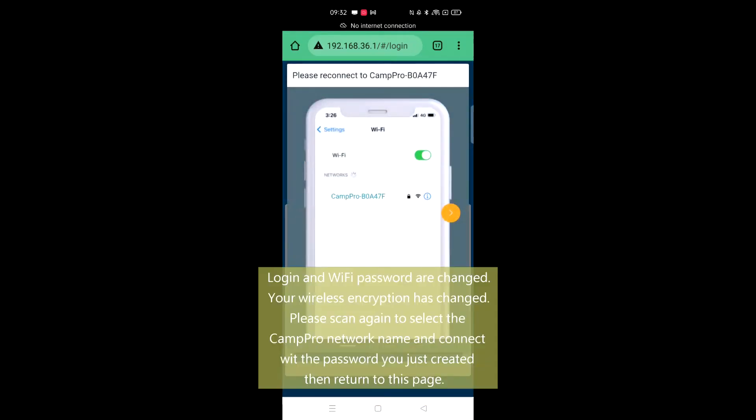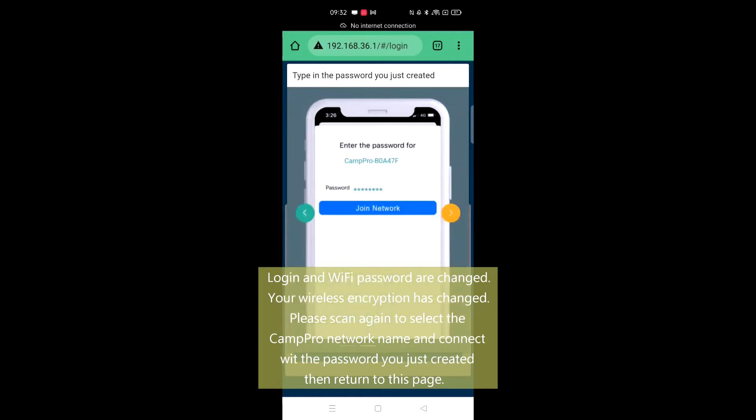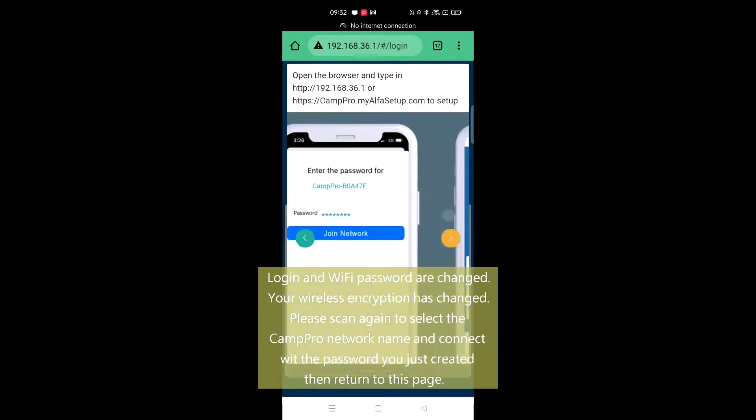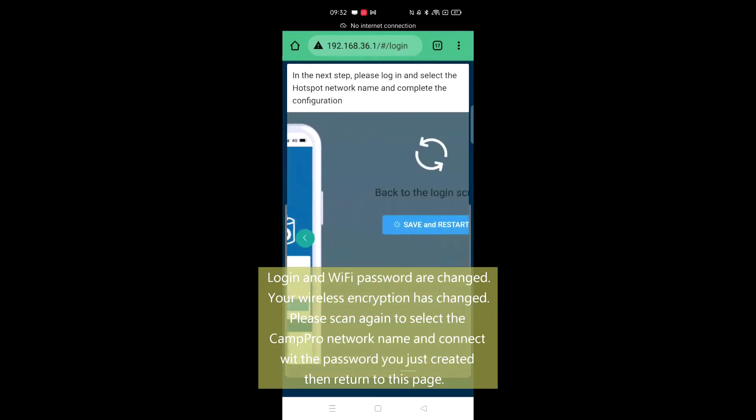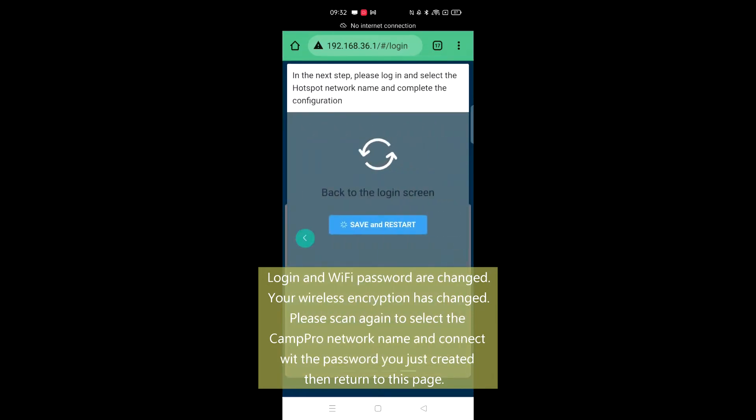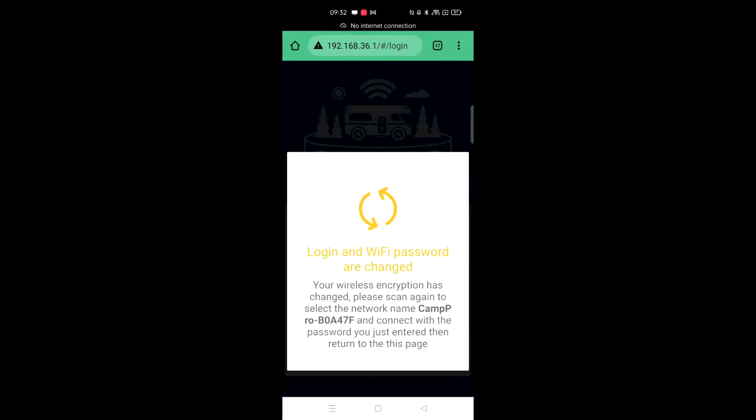Login and Wi-Fi password are changed. Your wireless encryption has changed. Please scan again to select the CampPro network name and connect with the password you just created, then return to this page.